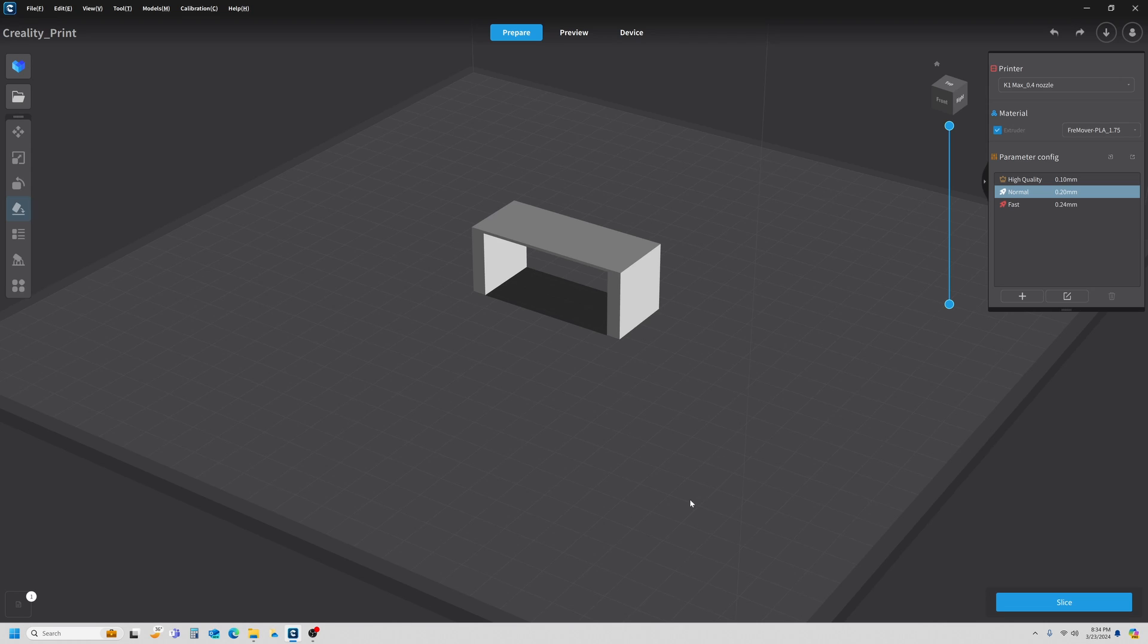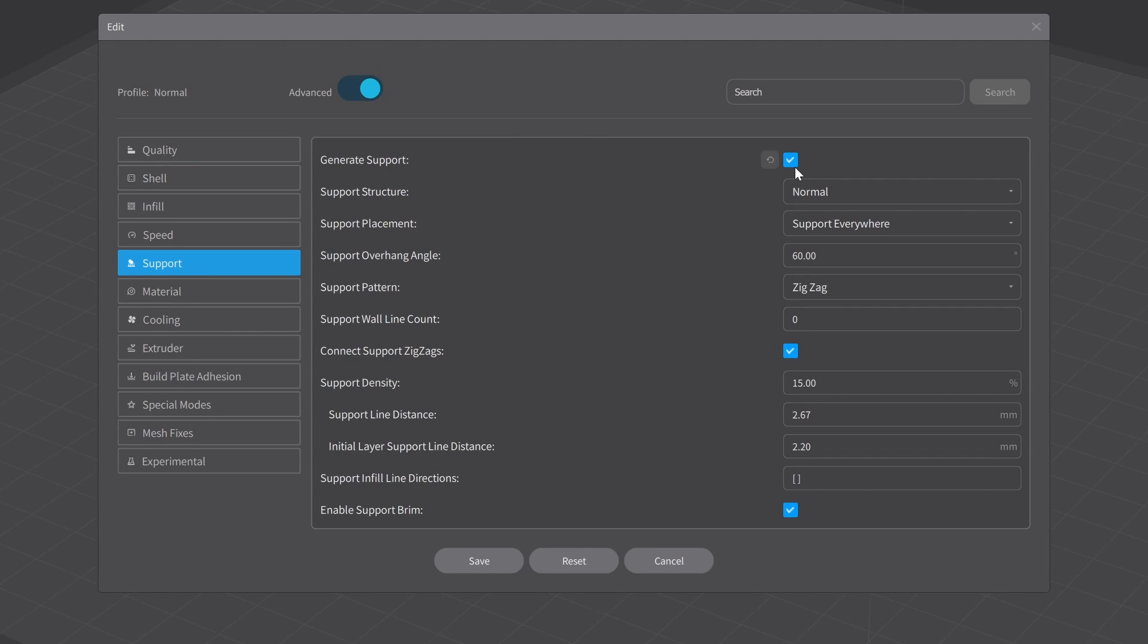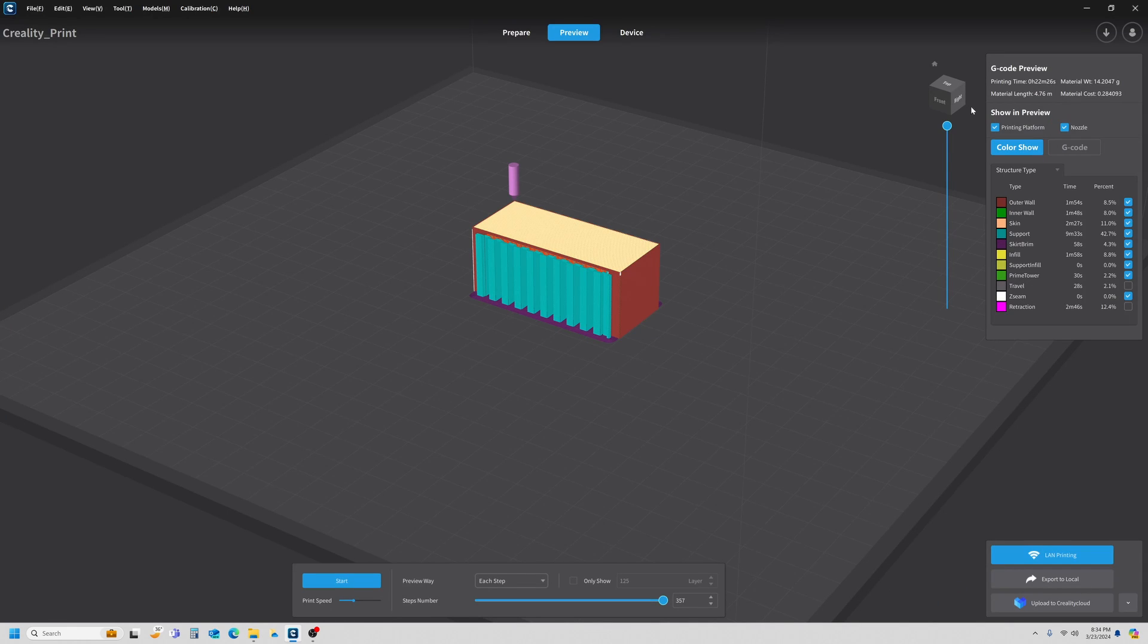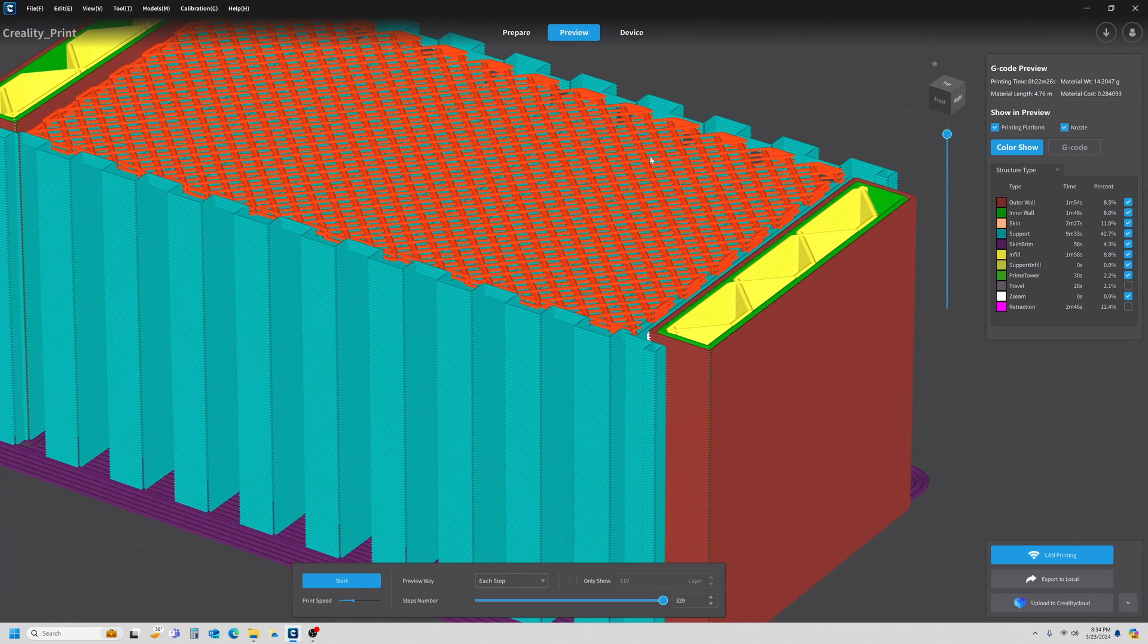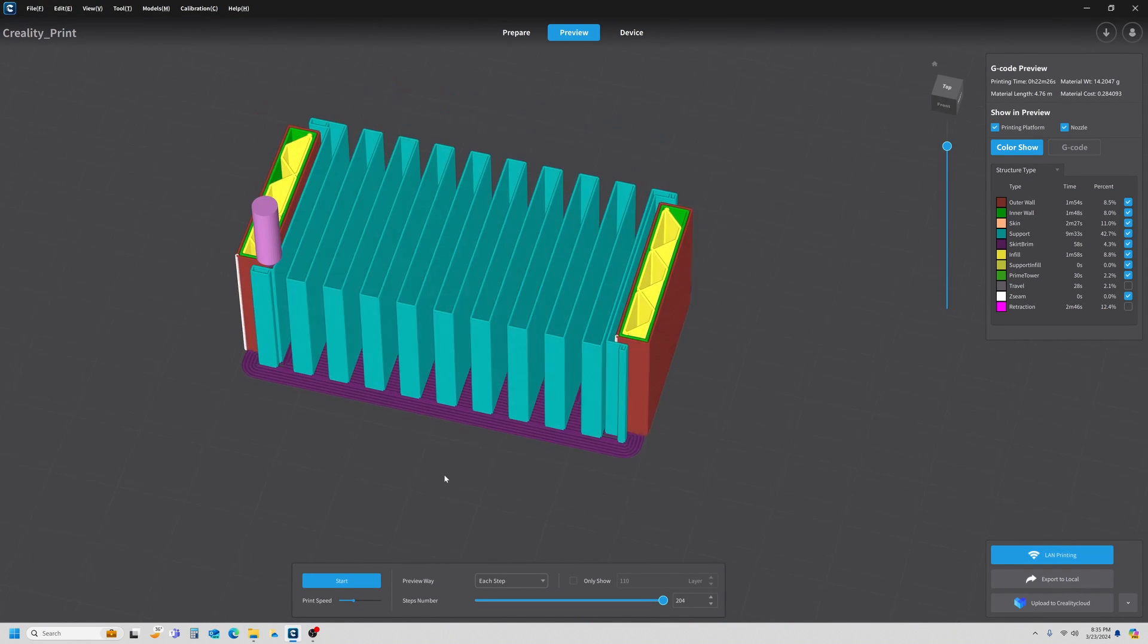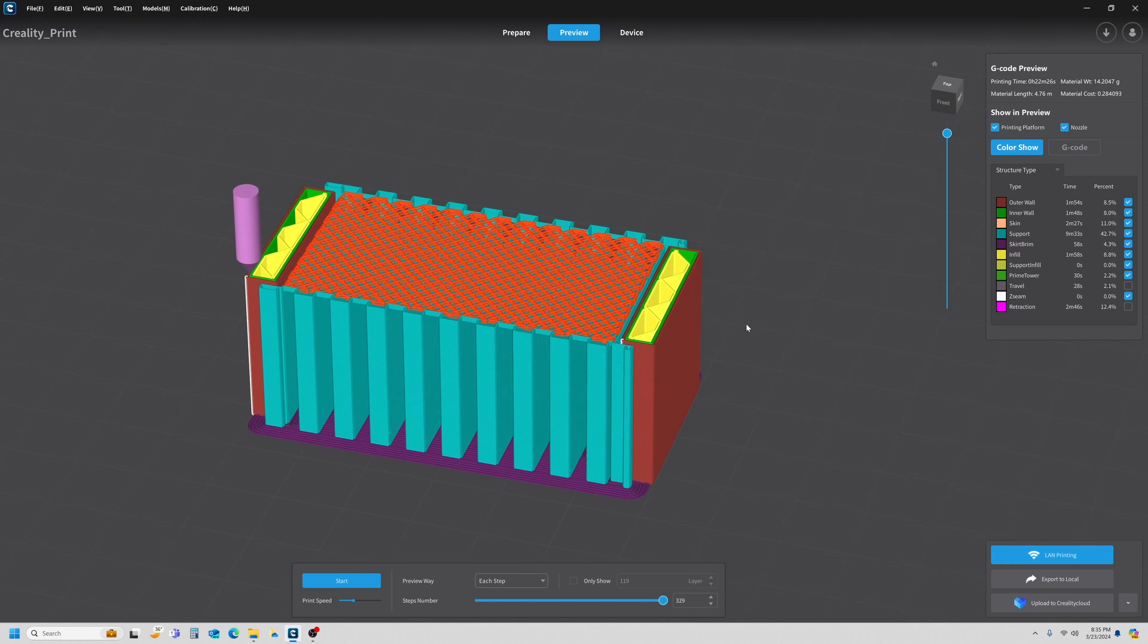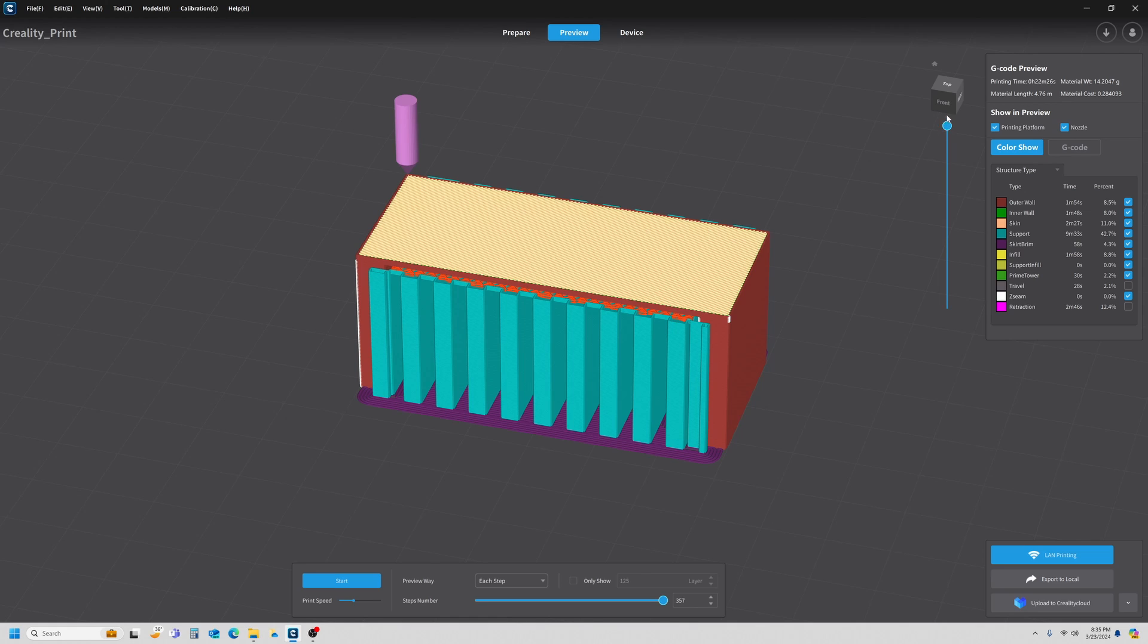The first thing I'm going to do is turn on Enable Supports. Make sure your advanced settings are on and enable your support. Let's go ahead and slice this. I see right away it's going to take us 22 and a half minutes. Let's scroll down through this. The red area is our support roof area—that's what's actually holding the support up. This is our support pattern. Right now we're looking at zigzag, and you can see how that looks. The purple area down here is your support brim. Let's print this out.